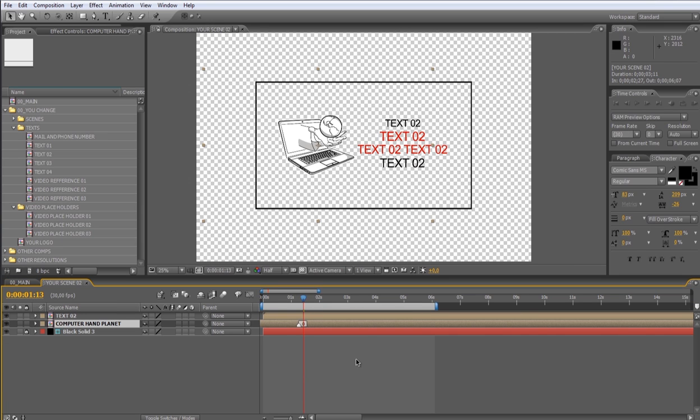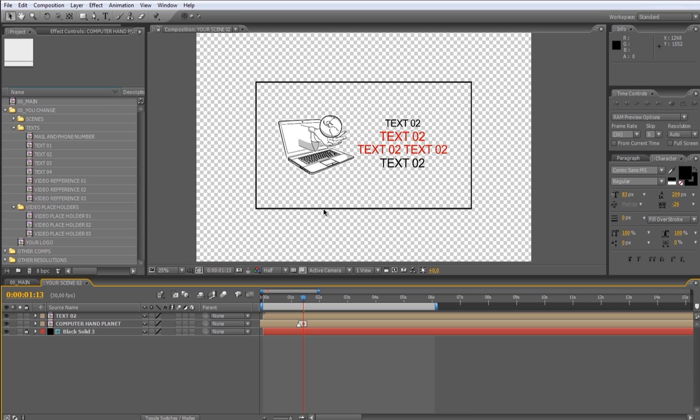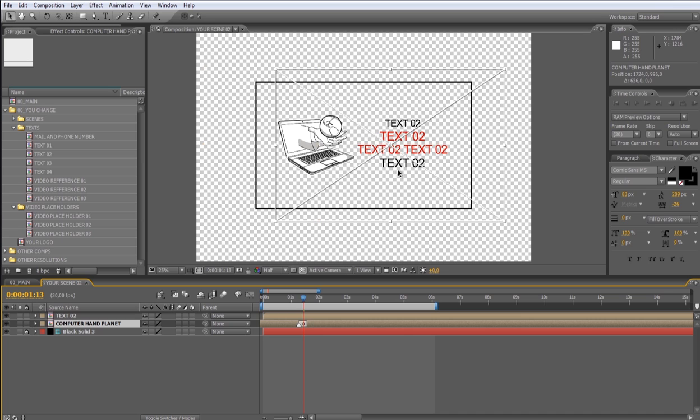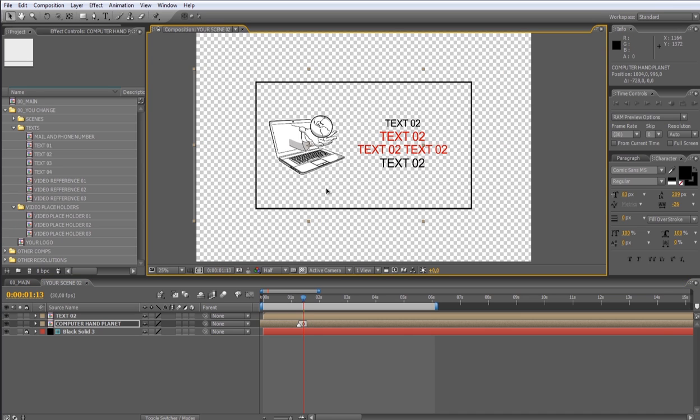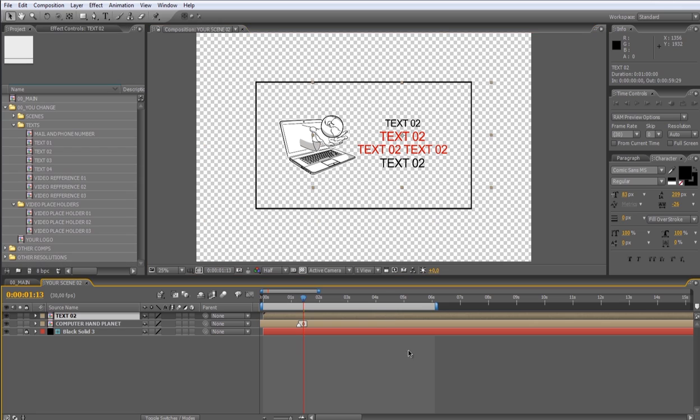This black square is a guide which is referring to the size of the 00 main composition. So you have to keep all your scene elements inside the square. You can modify all the scenes in the same way. So let's go back to the main composition.